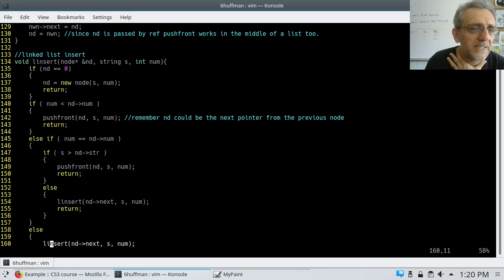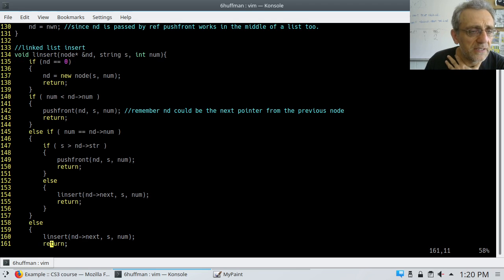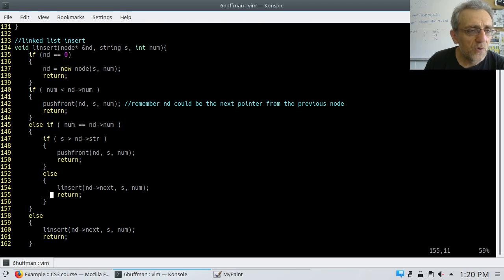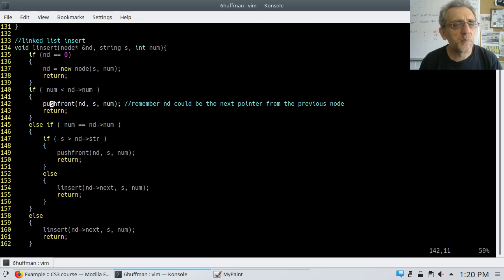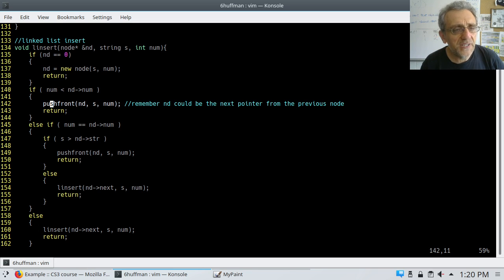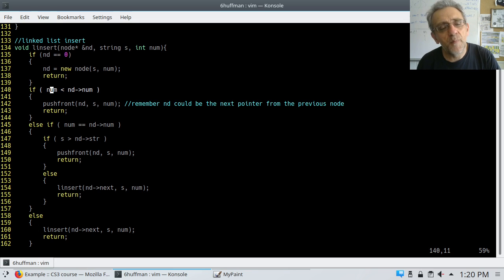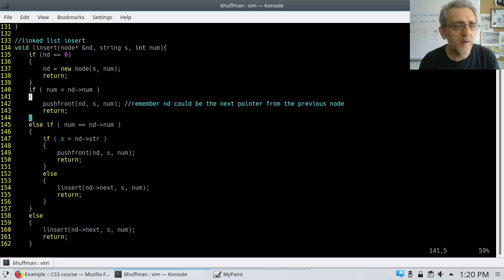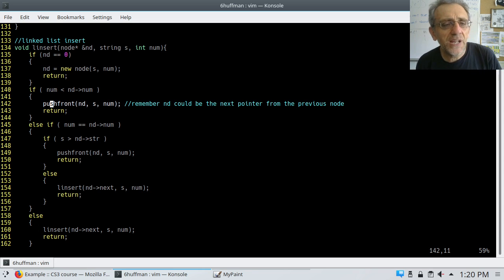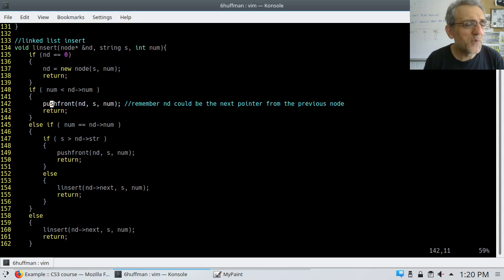Going back to linsert. That's the explanation of push front. If the number is less than the occurrences of the next node, then put it before the next node — so push front. I changed my algorithm slightly from the way I did it in the last lesson. Let me quickly describe why.